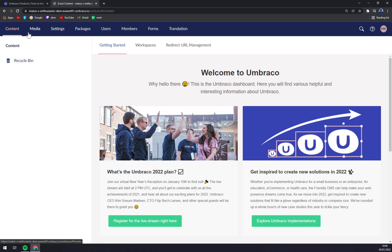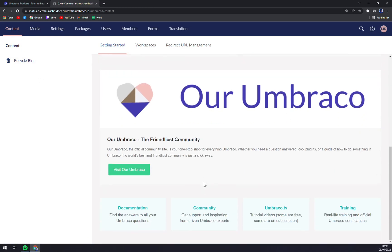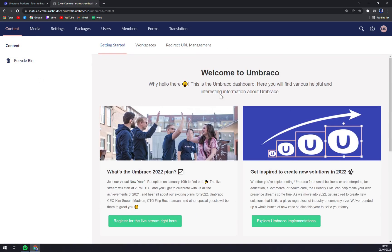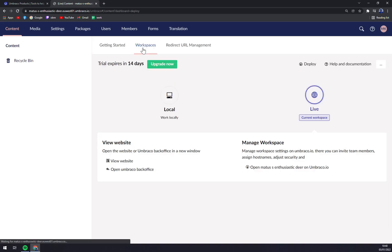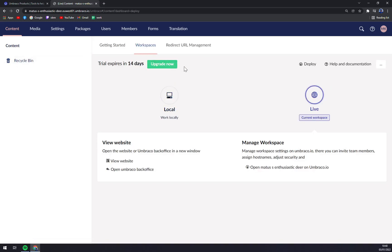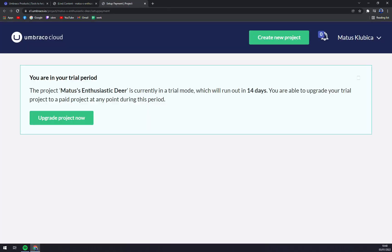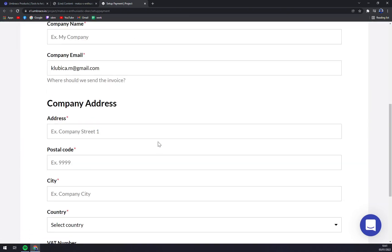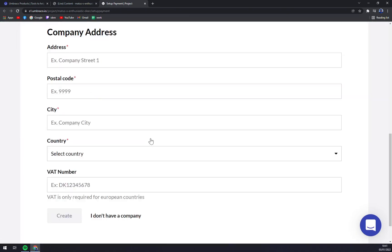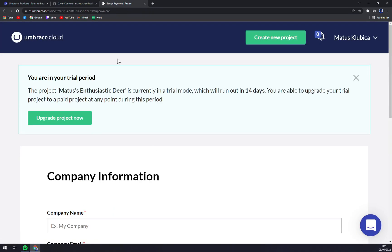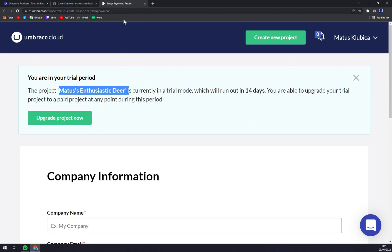You can see we have some content in here. You are heartily welcomed. You have your workspace. My trial expires in 14 days. If you click to upgrade, you will get straight away redirected. The project Matush is in enthusiast tier, is currently in trial mode and stuff like that.